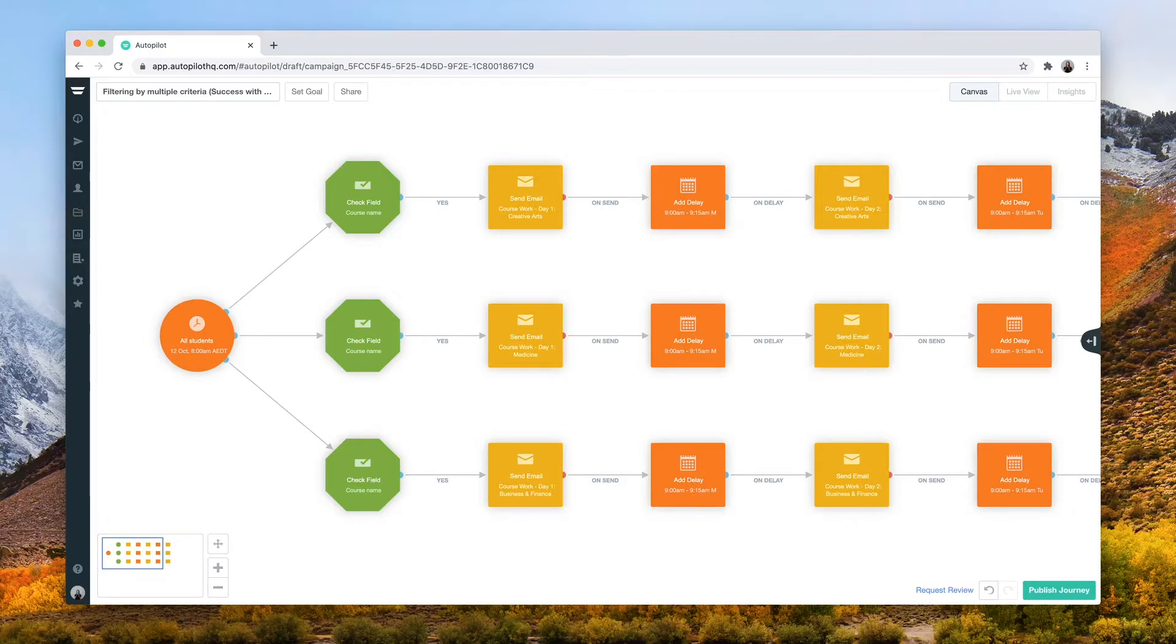In this example, we'll use this journey to send out coursework to students on a daily basis to keep them informed and up-to-date with their studies.